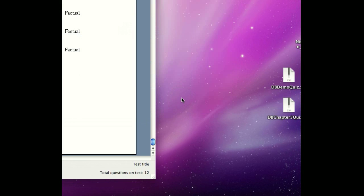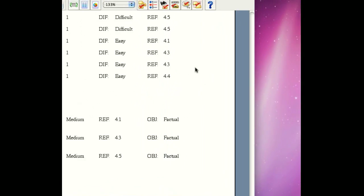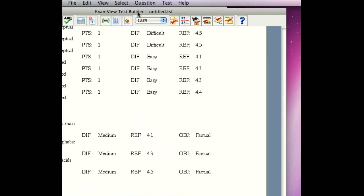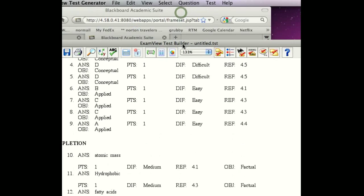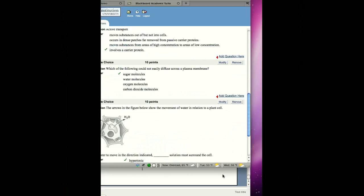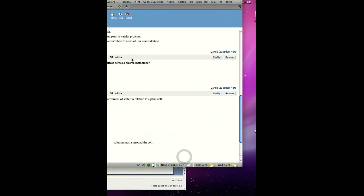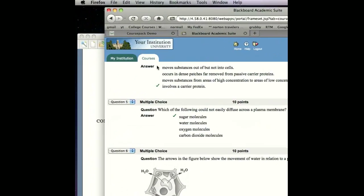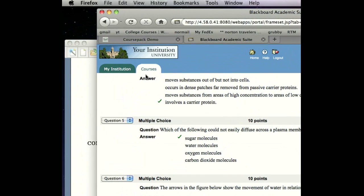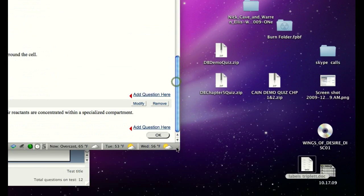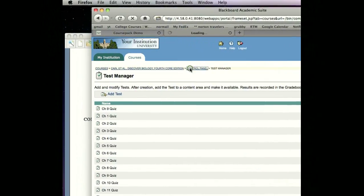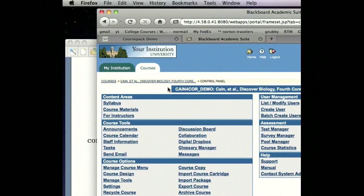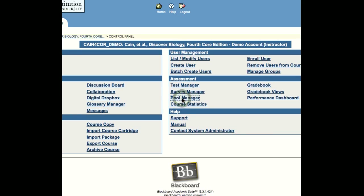We have successfully exported the very highly customized quiz that we built from publisher content within ExamView. We now want to switch to Blackboard. And we want to bring that quiz into Blackboard. So the first thing that we're going to do is get back to our main page. And then we're going to go to the Control Panel. And we're going to select Pool Manager.